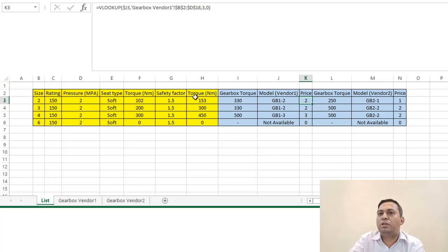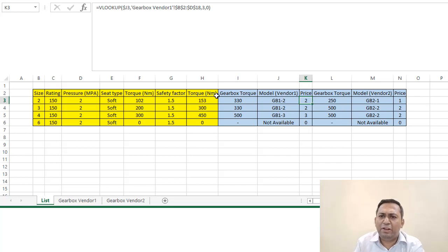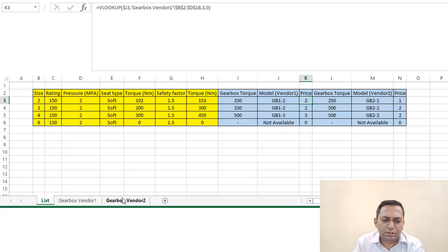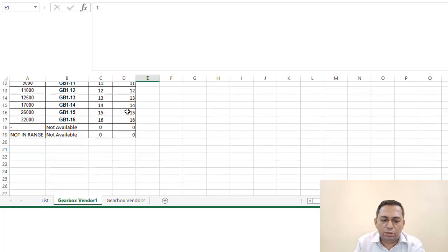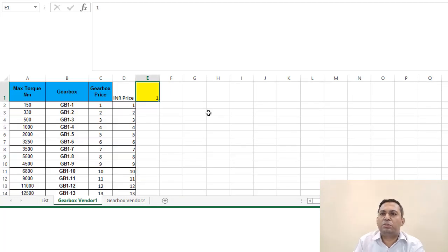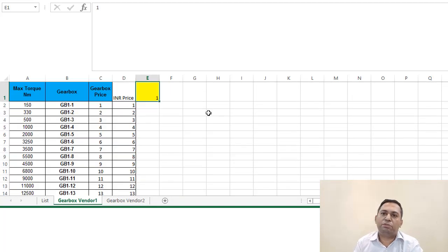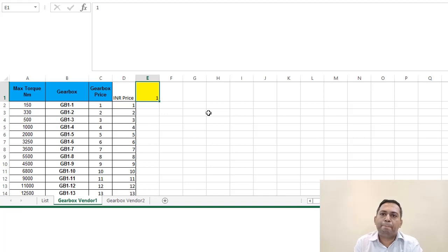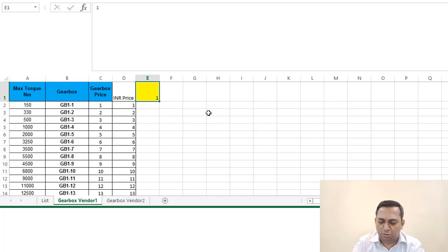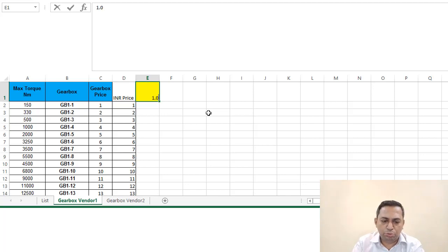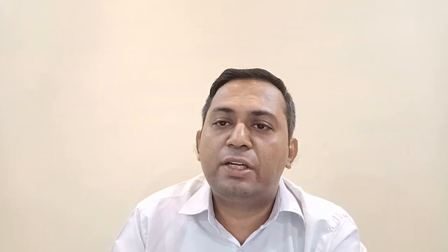So you can have multiple vendors and tables like this—simply torque value, model, and the prices. You can have such arrangements. I have just put this as a multiplier. So if you want to consider the packing or the freight cost from the vendor place to your place, you can multiply—say you can take two percent extra—so 1.02. In this fashion, you can manage everything.